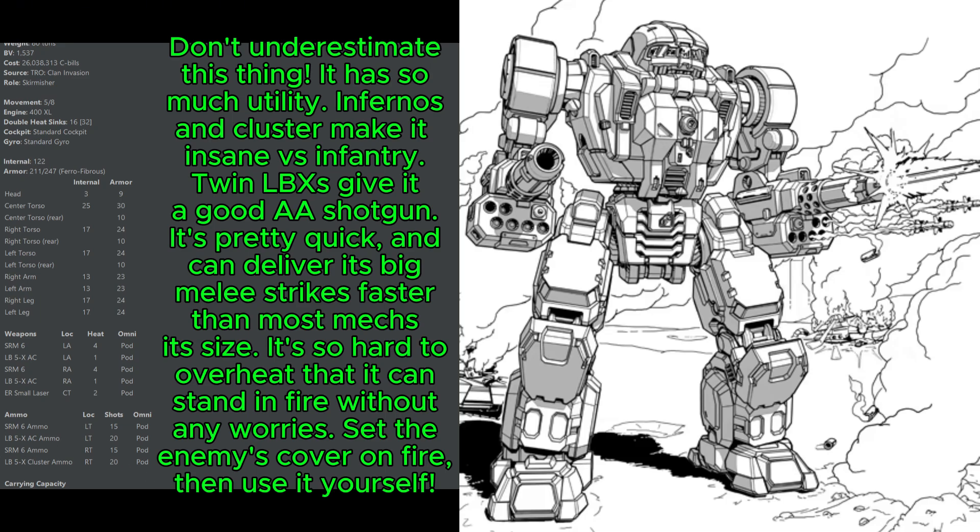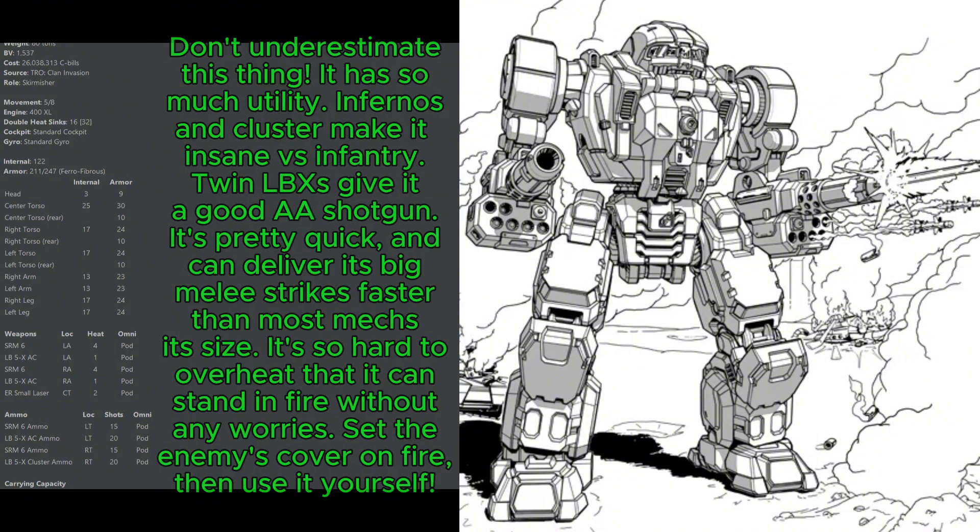Overall, if you're looking for a cheap brick of armor to lead your clan battle line, there is nothing better than the Gargoyle Prime, in my opinion.